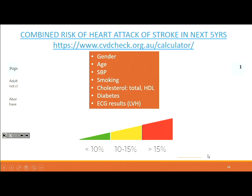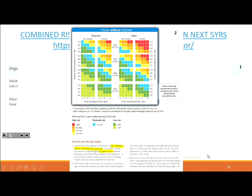Absolute cardiovascular risk is defined as the combined risk of a heart attack or stroke in the next five years, stratified as low (less than 10%), moderate (10–15%), and high (greater than 15%). There is also a chart for people with and without diabetes — read the heading carefully as it changes the risk stratification. The chart looks at sex, diabetes status, smoking, and age. There's a separate chart for people with diabetes doing the same cardiovascular risk stratification.